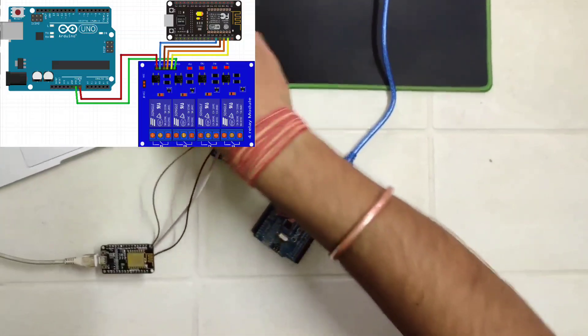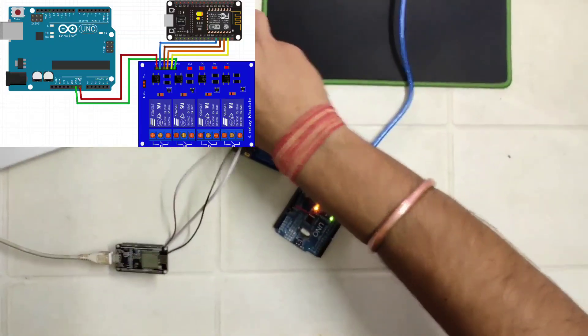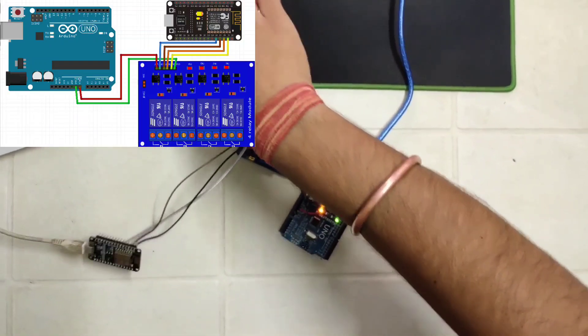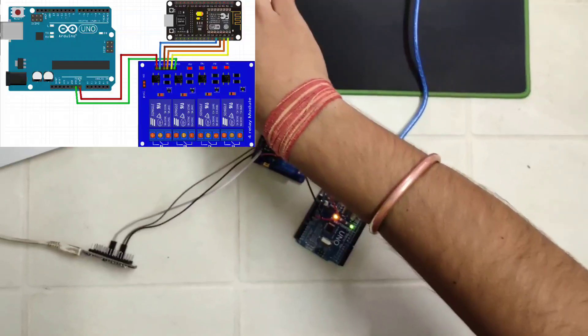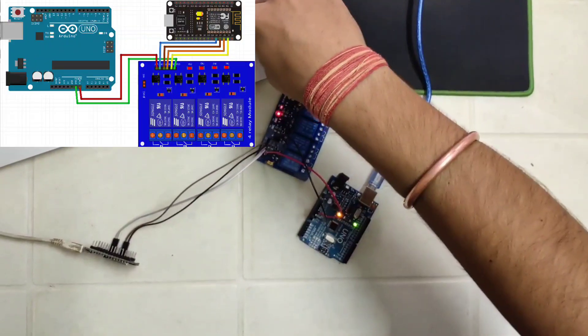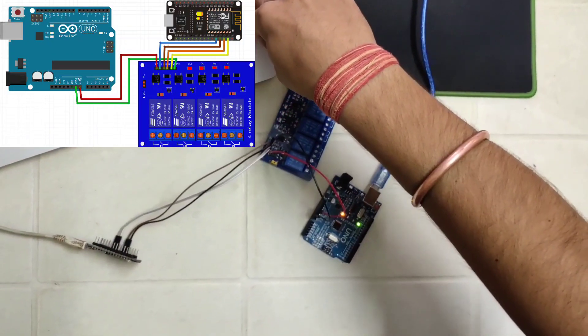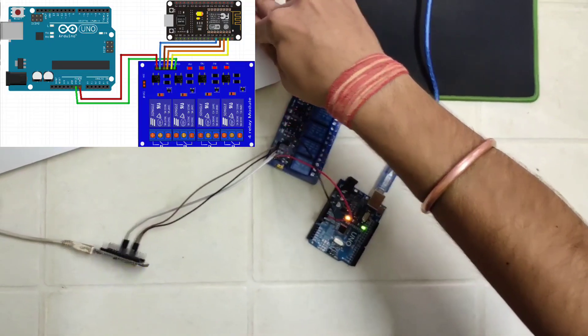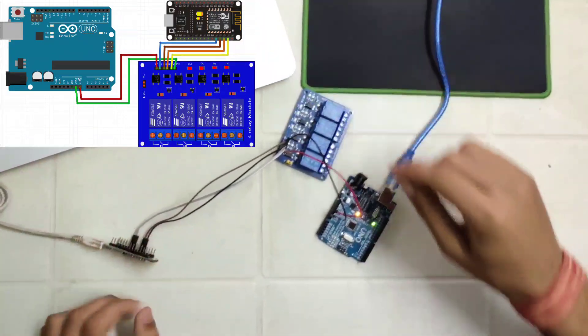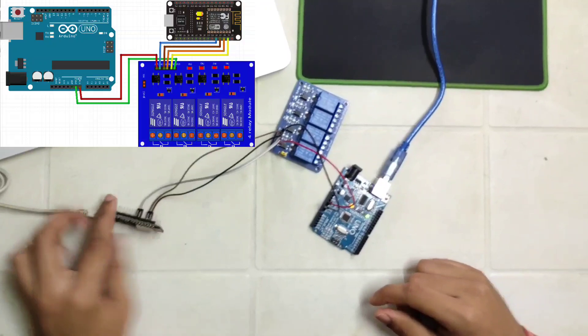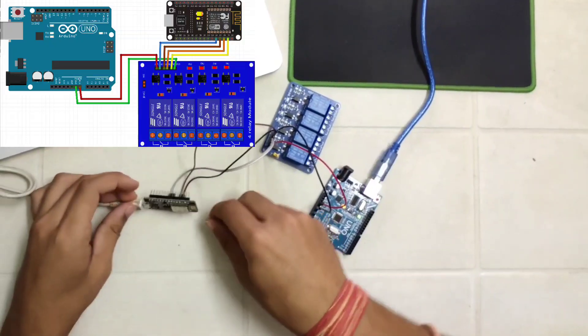As soon as the connection is done, we will see that our NodeMCU is connected to the hotspot which will be indicated by a blue light in NodeMCU.